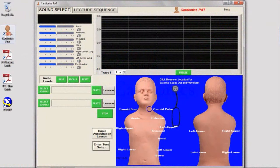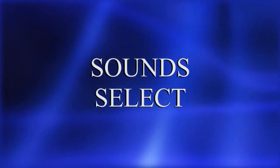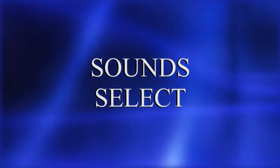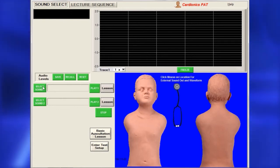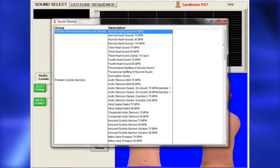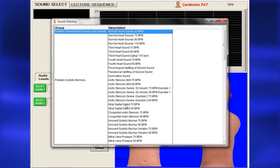The PAT software has two main sections: Sound Select and Lecture Sequence. To select sounds to study, on the Sound Select page, click Select Sound 1 to open the sounds directory. Highlight a sound and double-click to select.